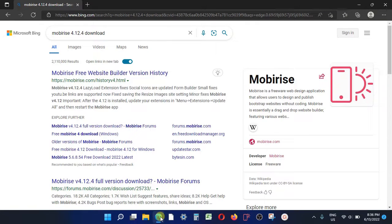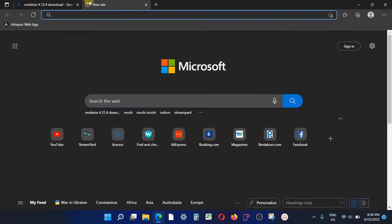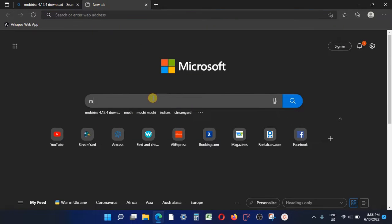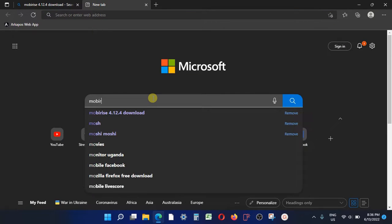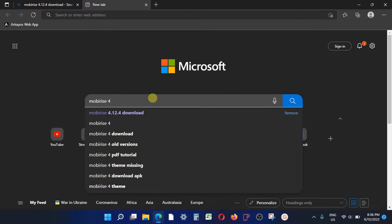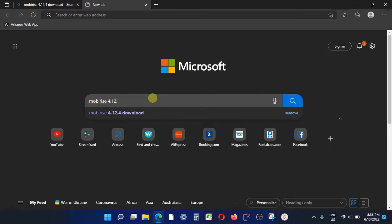First, open your browser — my browser is Microsoft Edge — and go ahead and type in your search. In any browser you have, search for 'Mobirise 4.12 free download'.